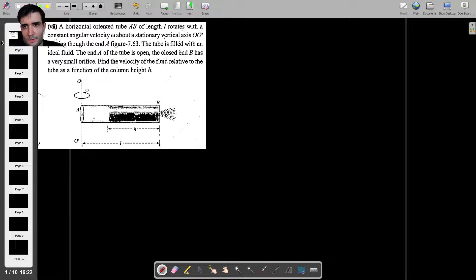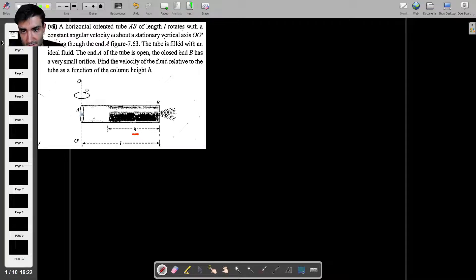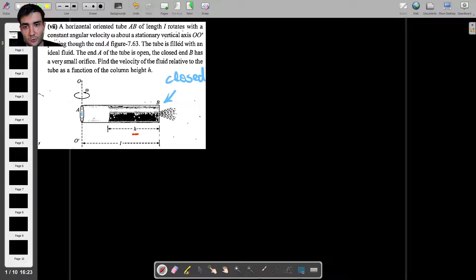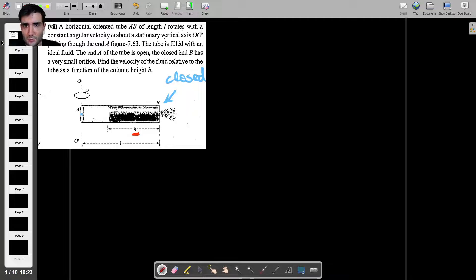Let's read the question a bit more carefully. We're dealing with a tube of length L, and we also have the liquid column given as lowercase h — that liquid is an ideal fluid. This end is open to the atmosphere, and this other end has a small orifice so the liquid can escape with a certain velocity. We're asked to find that velocity — the relative velocity with respect to the spinning tube — as a function of h, and how it changes as h becomes smaller over time.